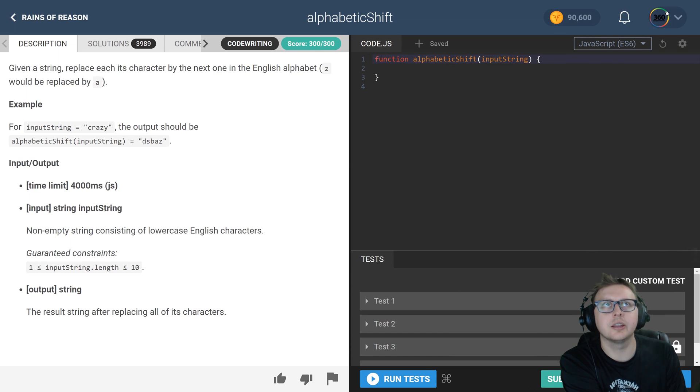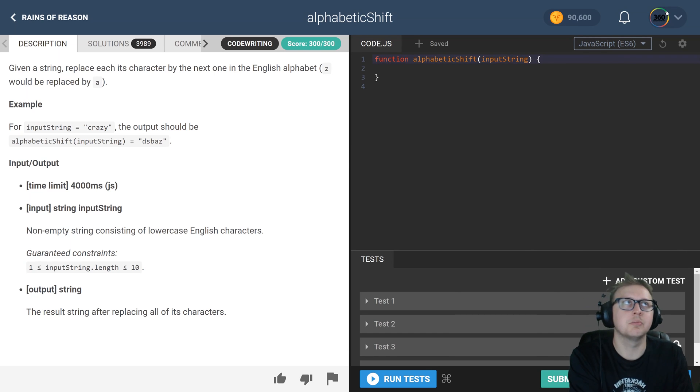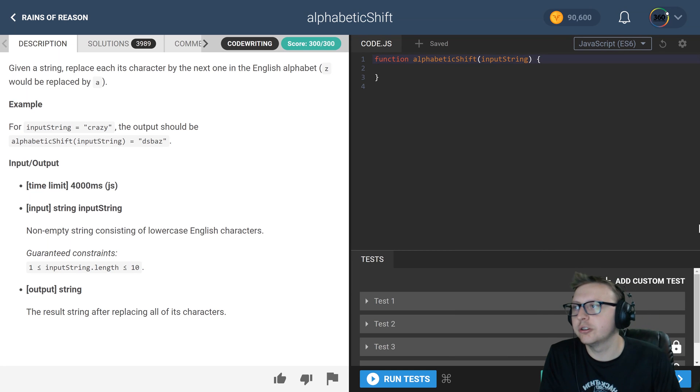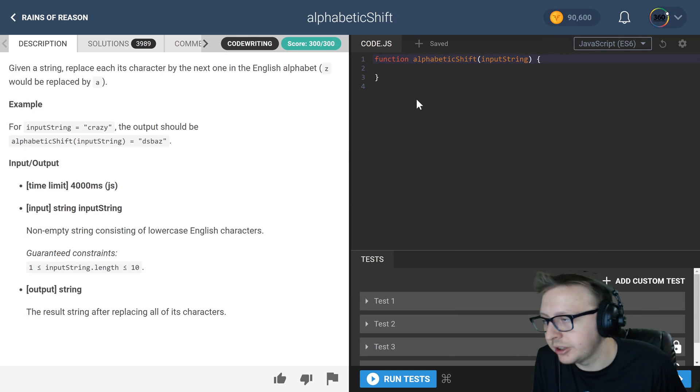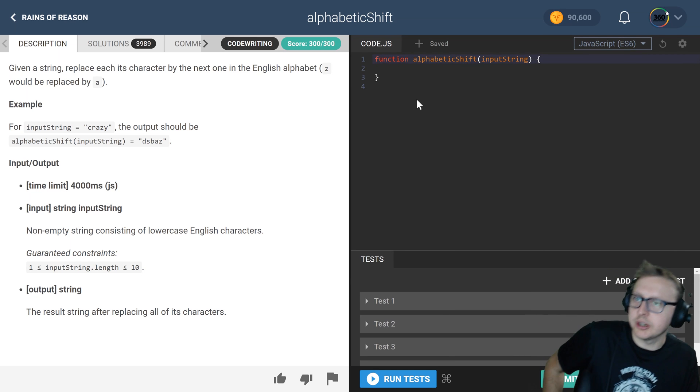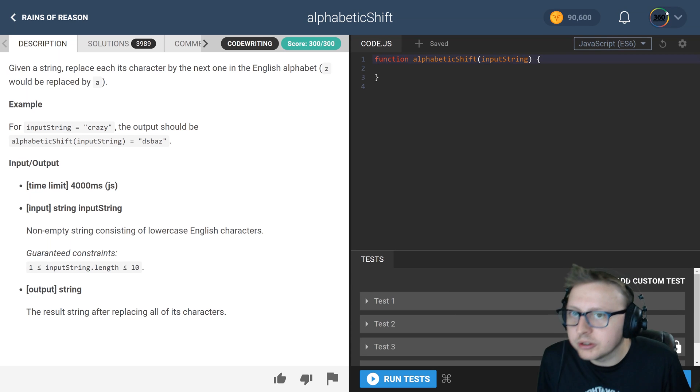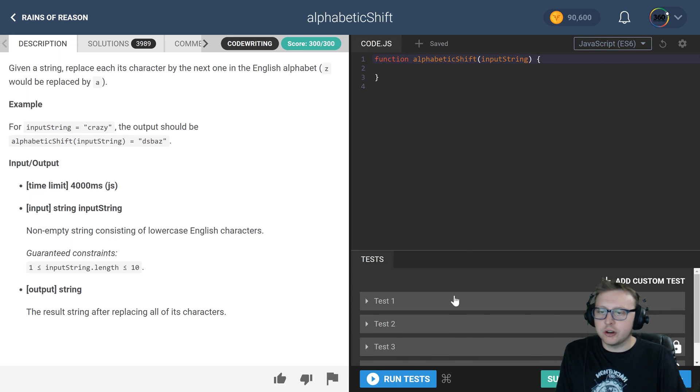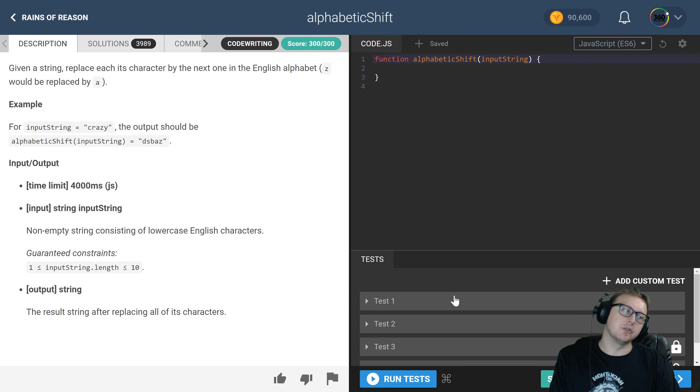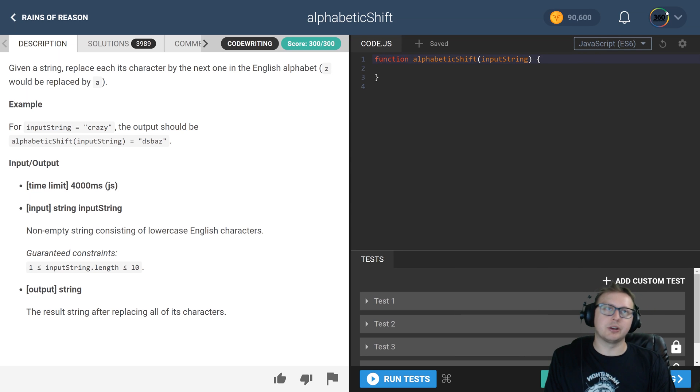Ladies and gentlemen, we are back in Code Fights Reigns of Reason, the intro section, doing Alphabetic Shift. How I solved this was I took our input string and made it into an array of characters. I compared